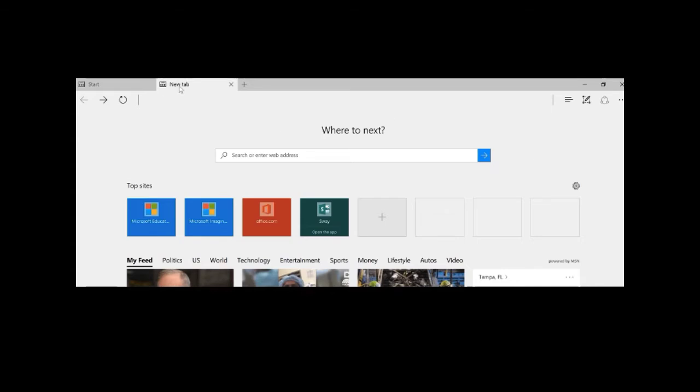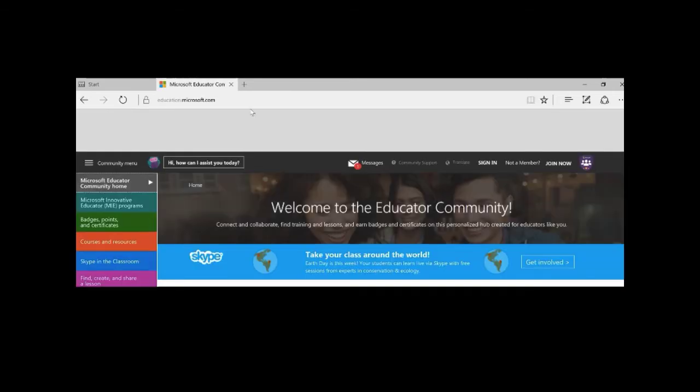Well now with Edge when I open a new tab I have all of my most recently or top visited sites available right here at the top so I can easily just click and it quickly launches that website whatever I need to go to.